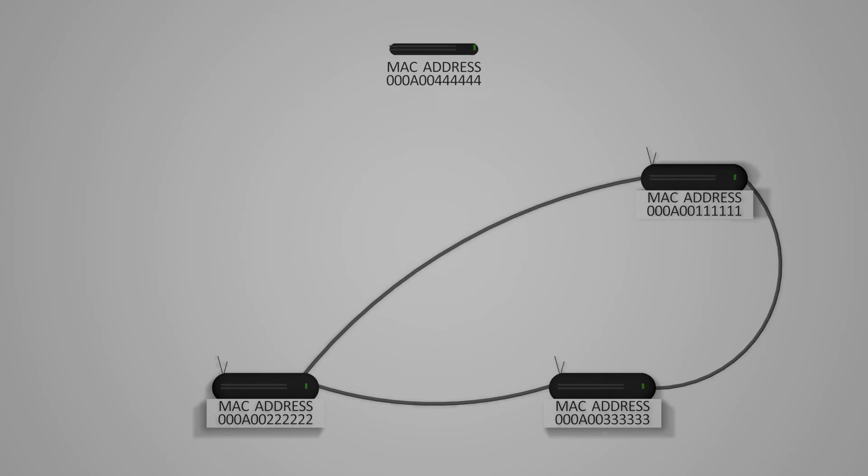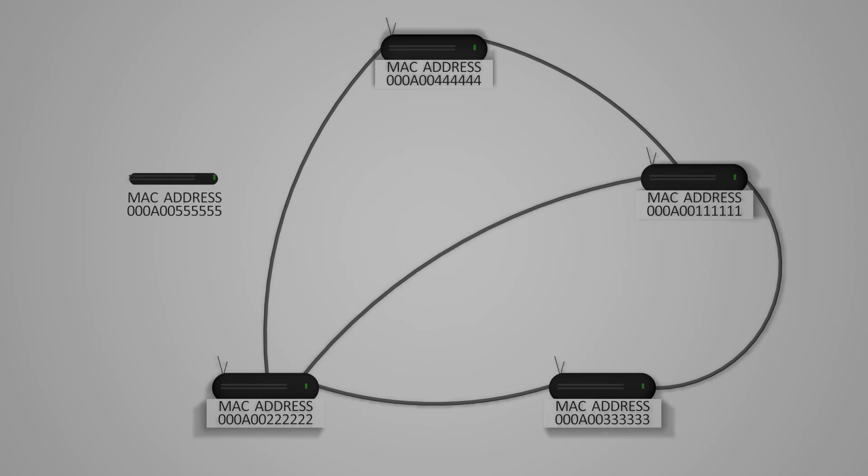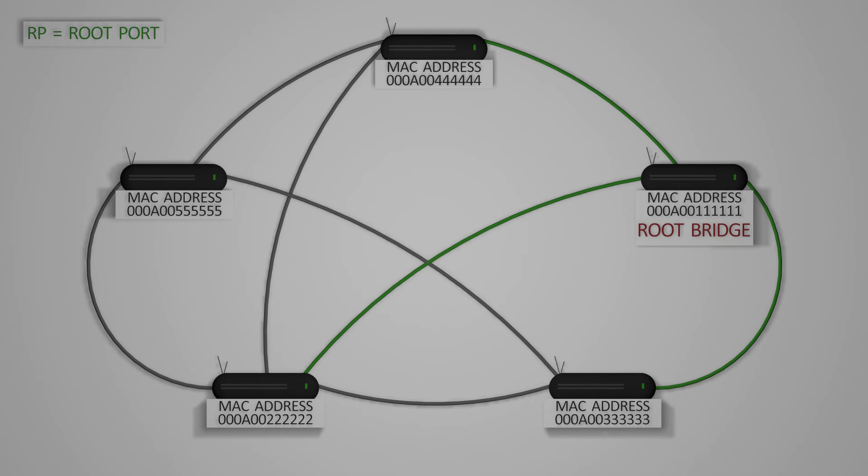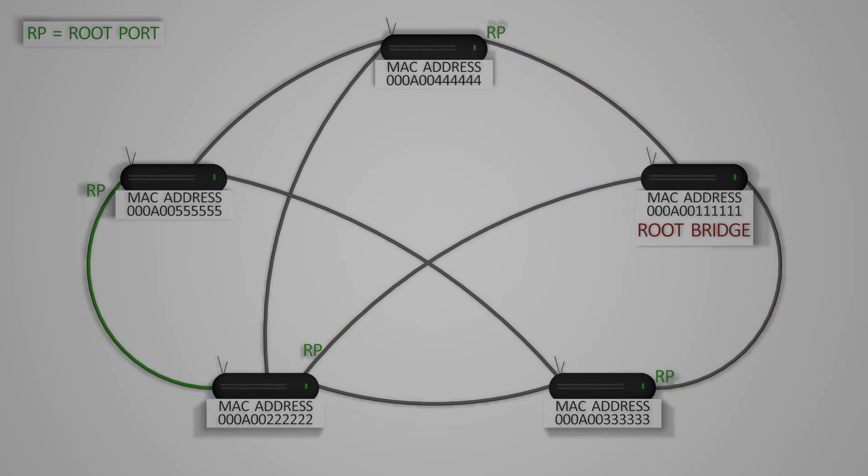The next step is to determine the root ports for all bridges except the root bridge. These ports will be the ones directly connected to the root bridge. Any switches not directly connected to the root bridge have the root port determined by the connecting switch with the lowest cost. In this case it would be the one with the lowest MAC address.